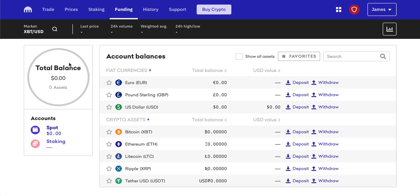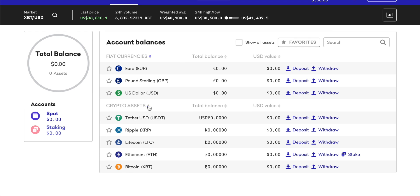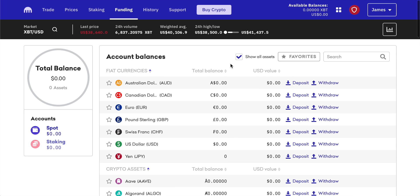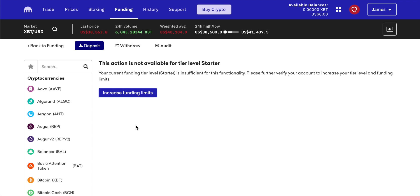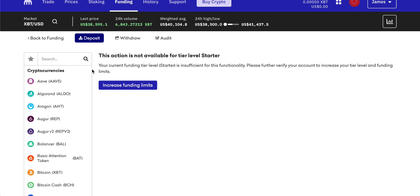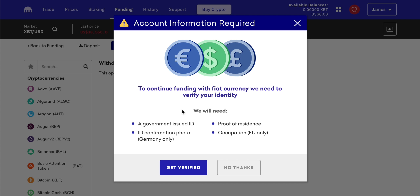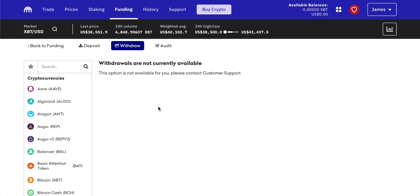To deposit, withdraw, and transfer fiat currencies, go to Funding. This gives an overview of all balances. You can sort by largest or smallest and show all assets. To deposit pound sterling, click the asset and choose Deposit. If you've verified to the Intermediate level, you'll see the option to do a simple bank transfer — Kraken will give you the account details. Withdrawing is the same process in reverse — just enter your bank details and the funds transfer via bank transfer.